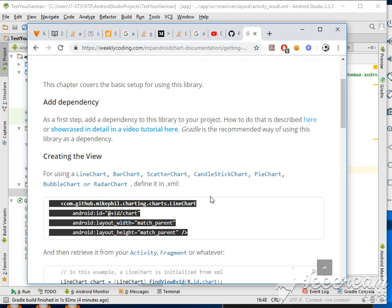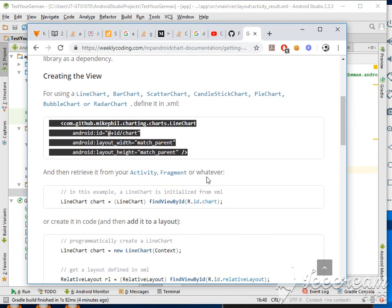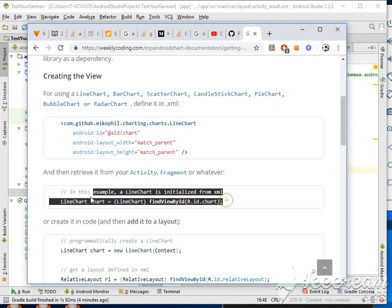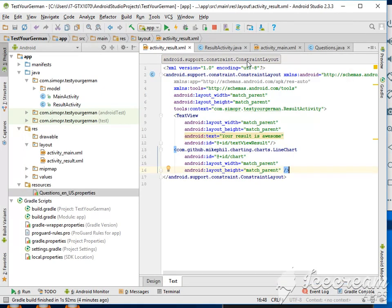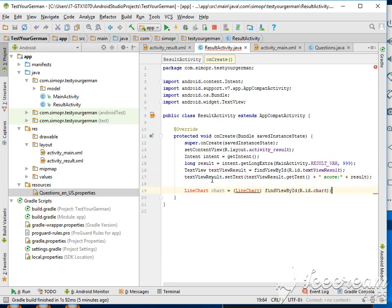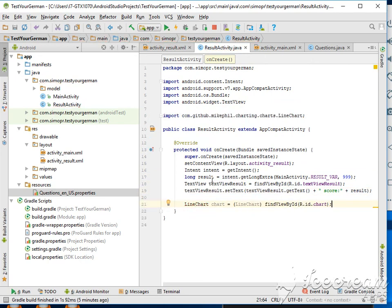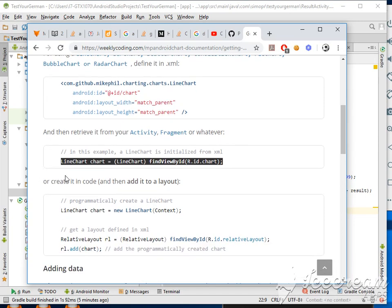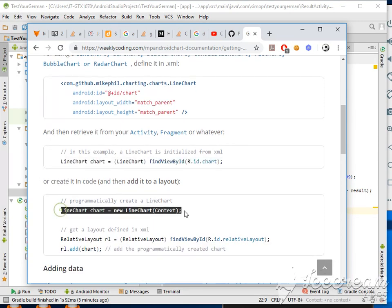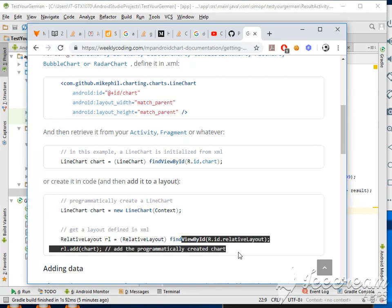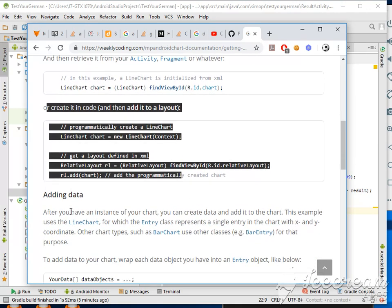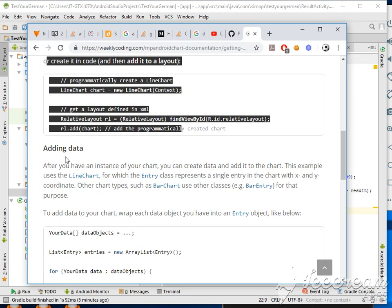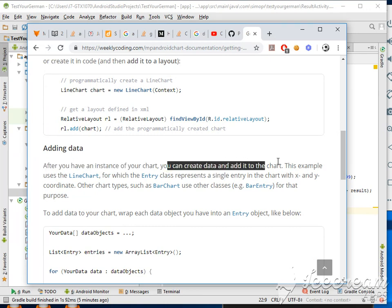Here we're going to go to our activity where we're going to retrieve it. We are in the result activity. Let's see, import the chart, perfect. I'll create it in the code. If you want to create it programmatically, it's relative layout and then you can insert it inside. We don't need to do this here.